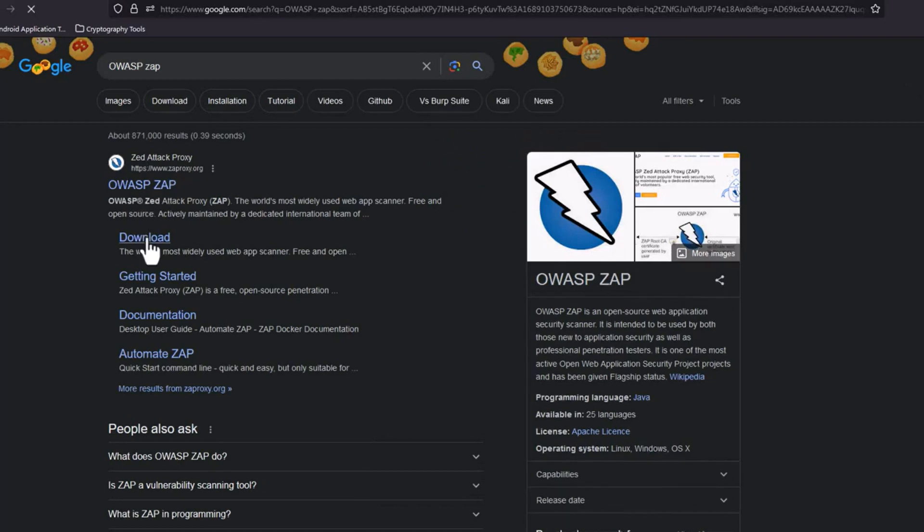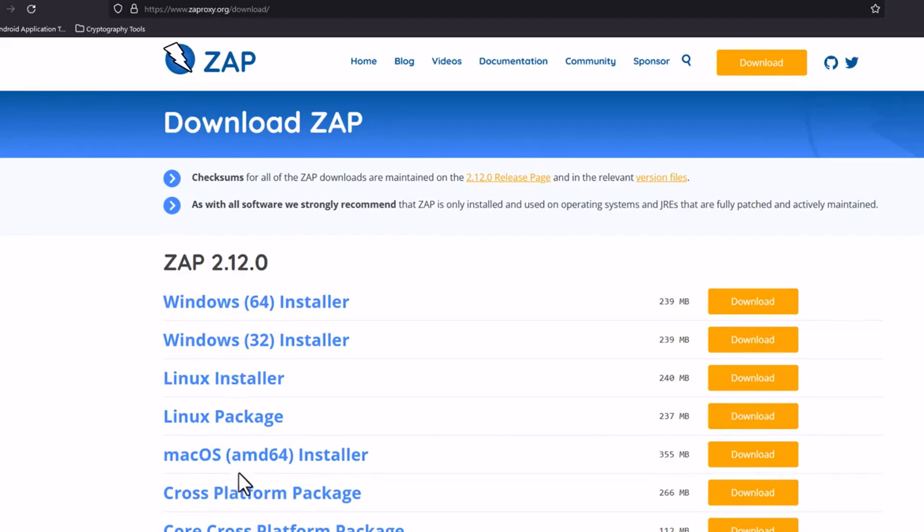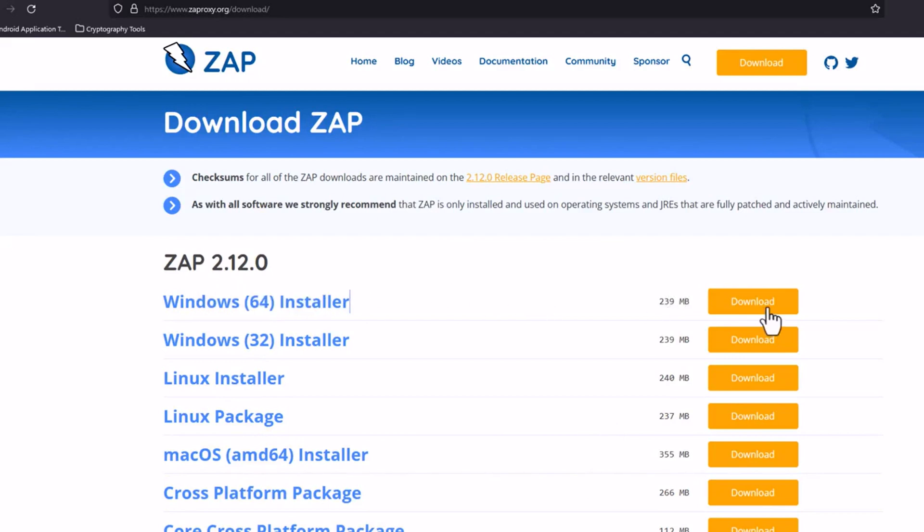Now if your operating system is Windows you can select Windows. If you are using Linux you can go for Linux, or if you are using Mac you can go for Mac OS as well. Here we are using Windows 64, so let's go for the Windows 64 installer.